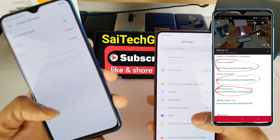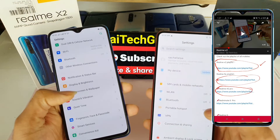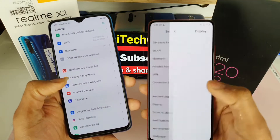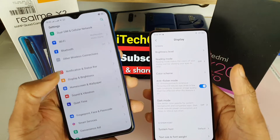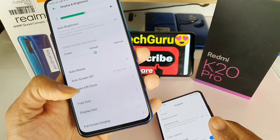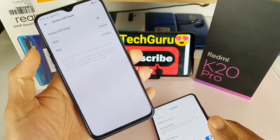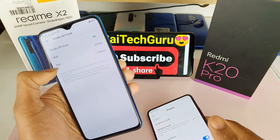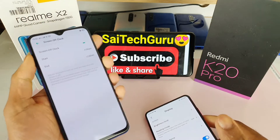To access the always on display, you need to go to Settings, then select Display. In the Realme X2, you can find it under 'Screen Off Clock' — you need to enable that. You can also set a start and end time if you want to schedule it.